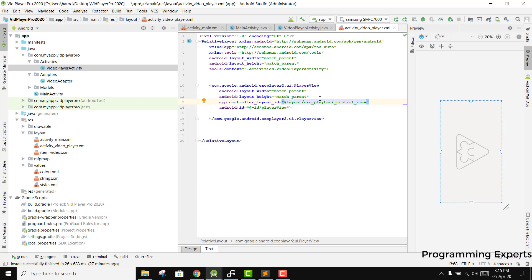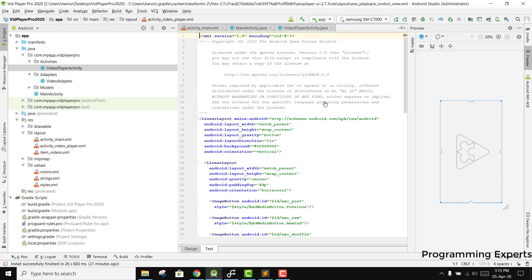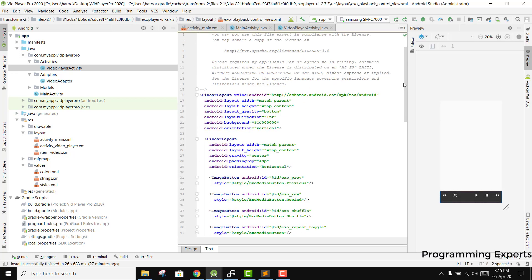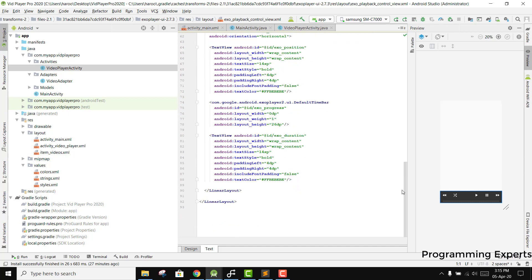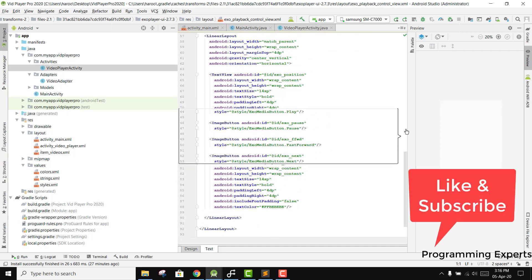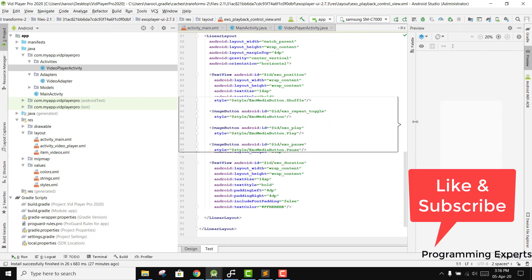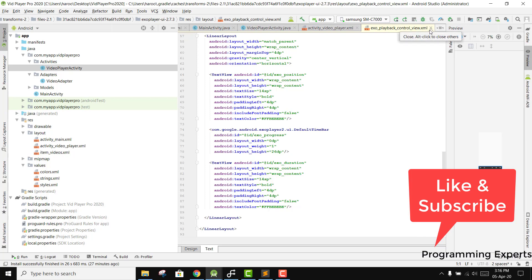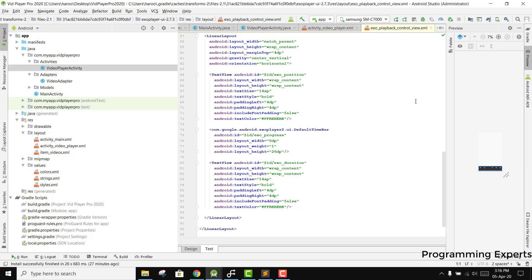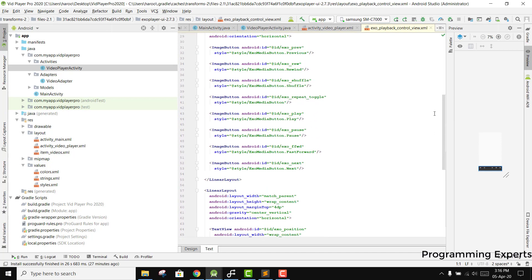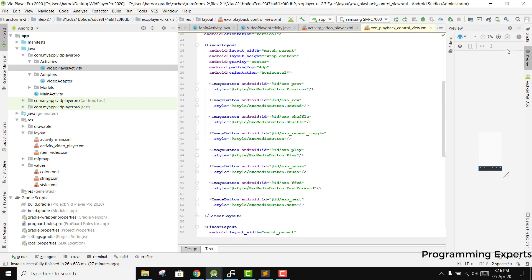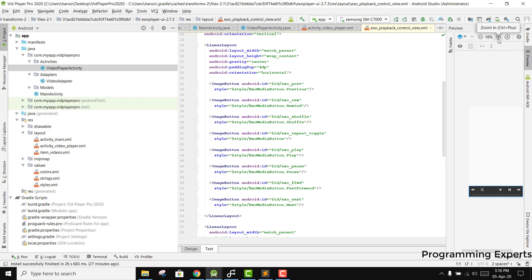We need to have this exo_playback_control_view. You can see that it is already there inside this library, but we need to have our own layout file. Let me show you how to do that.